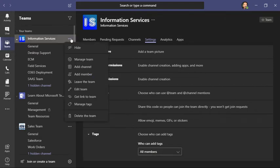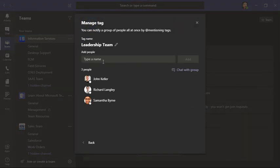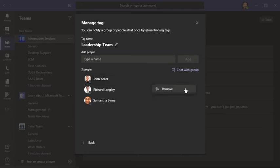I'm going to click here and go back to manage tags. There's not really an obvious way to delete a tag, so what I'm going to do is remove all of the people.